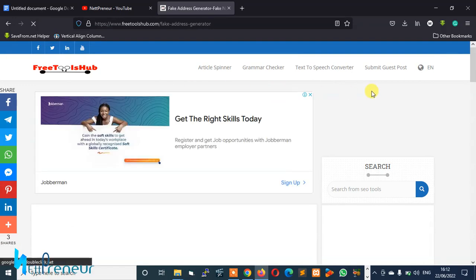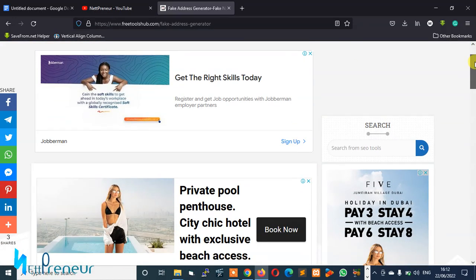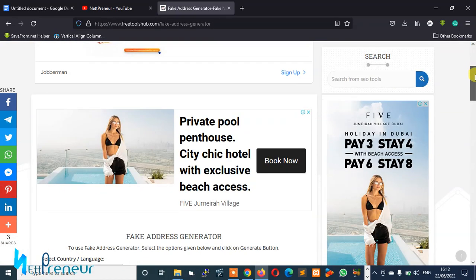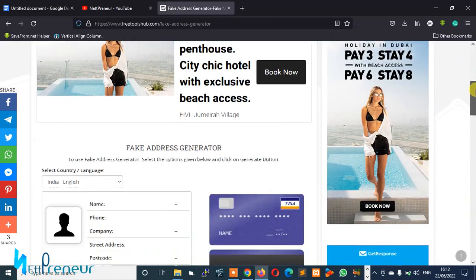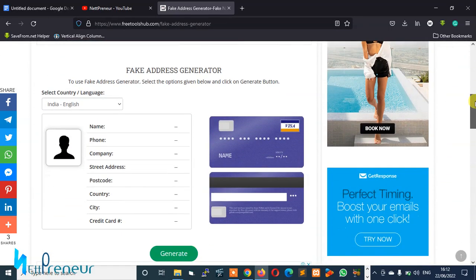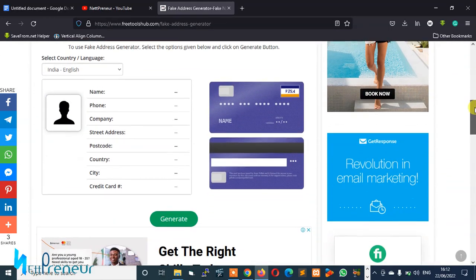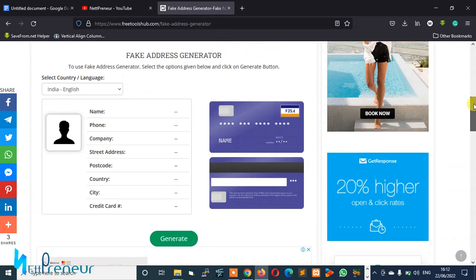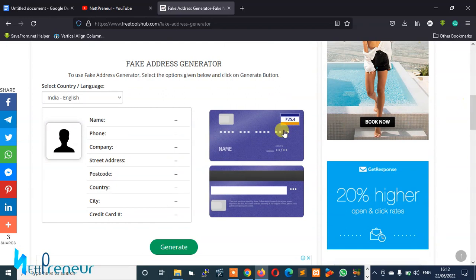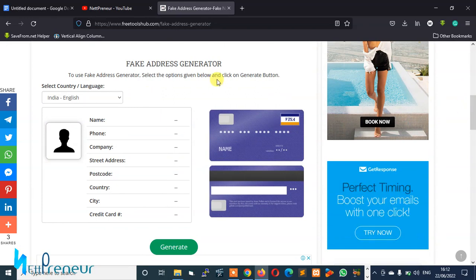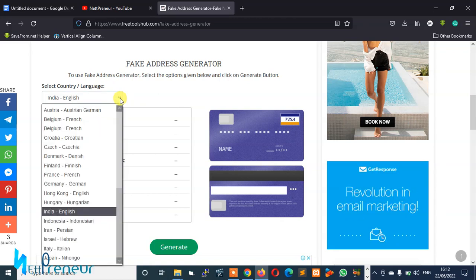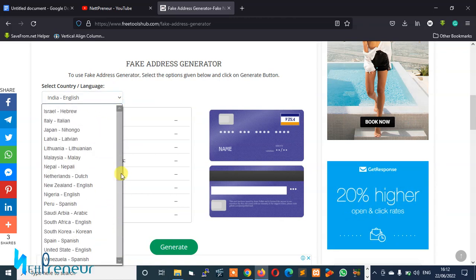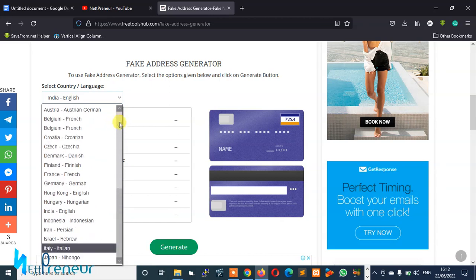Okay, the page has loaded up. So you scroll down and go to the fake address generator tool. So this is the fake address generator tool on Free Tools Hub and you can select from different countries, the address you want to generate from.